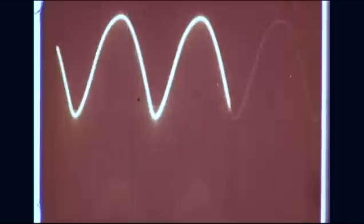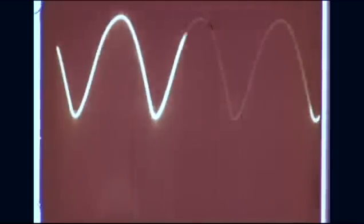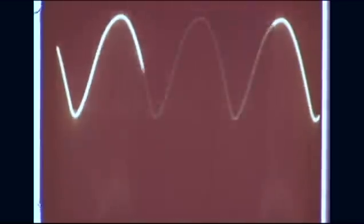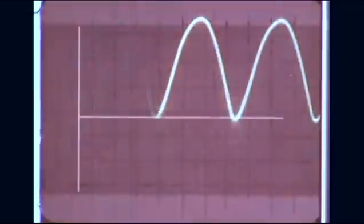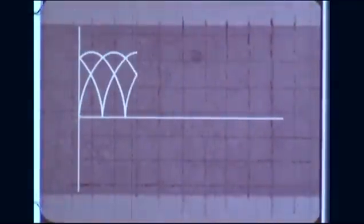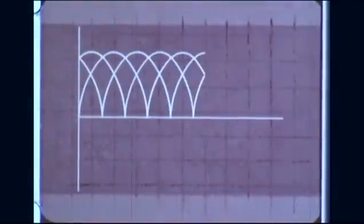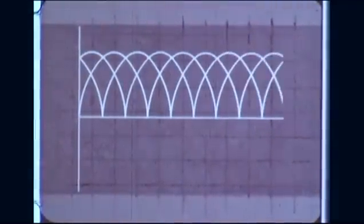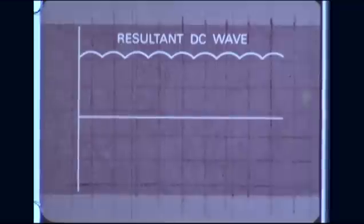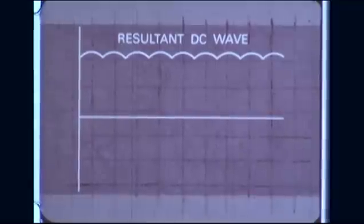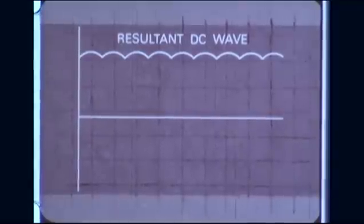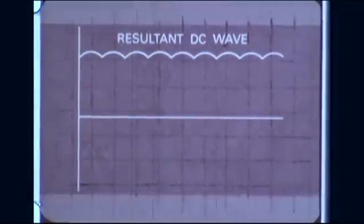However, direct current produced by a single coil would be pulsating and unsuitable for most applications. Therefore, practical generators have many coils and many commutator segments. The resultant DC voltage from these generators is usable because it pulsates only very slightly.